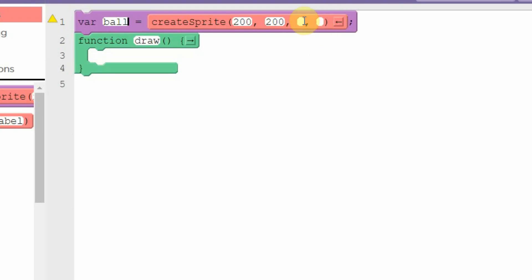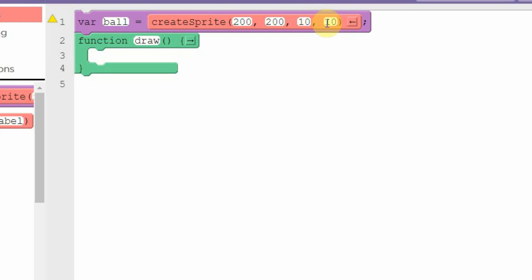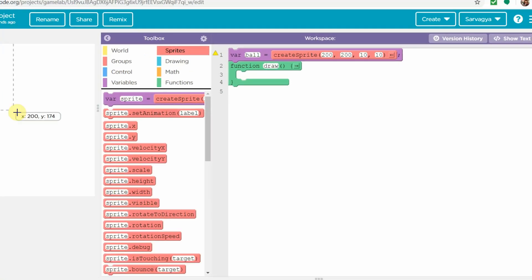There are two blank spaces here — these are for the size of your sprite. Let's give it a size of 10 and 10, so this will be a small square block.